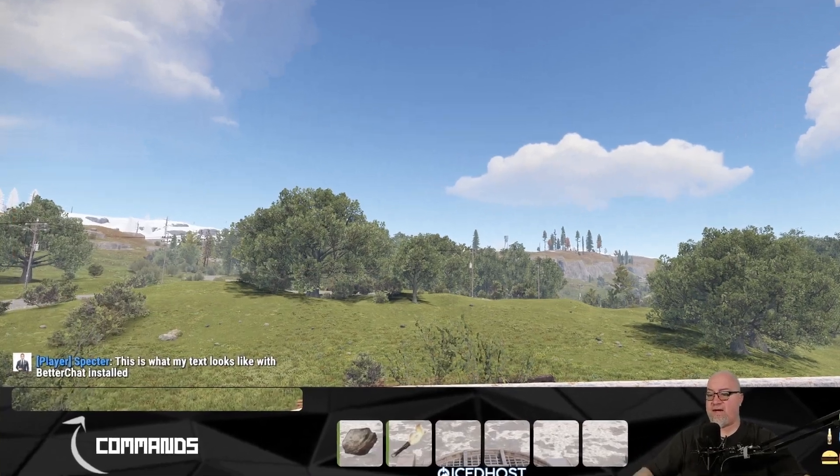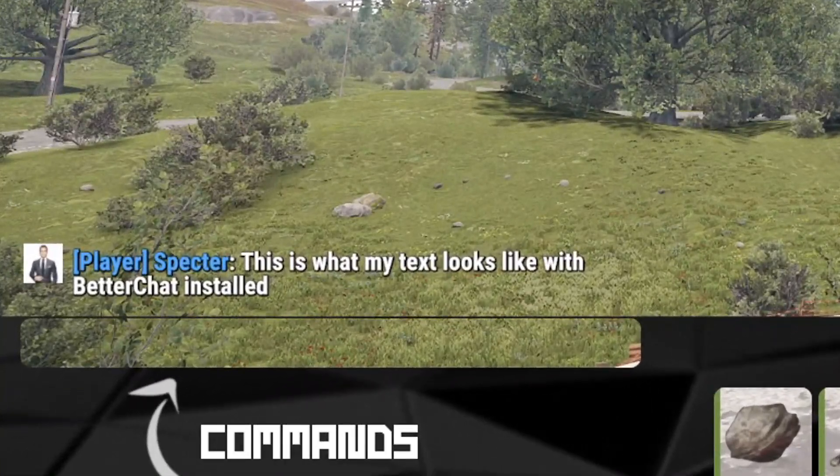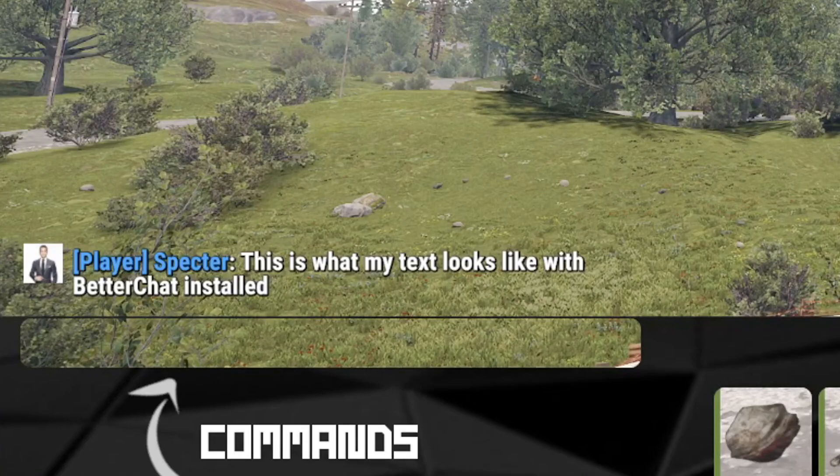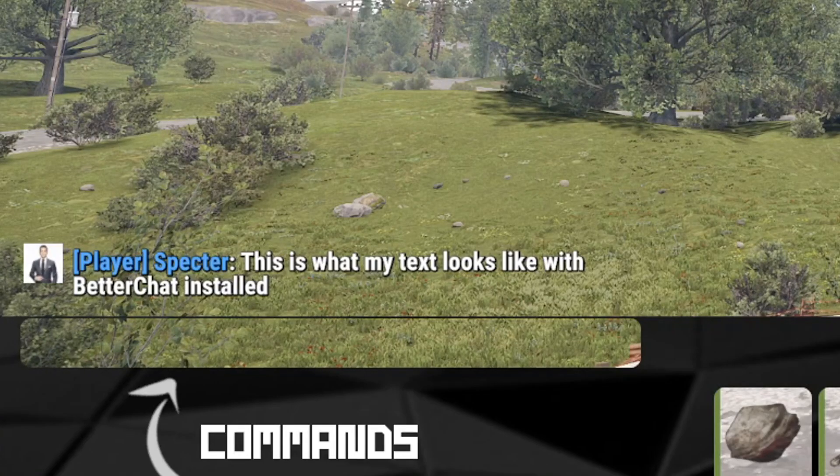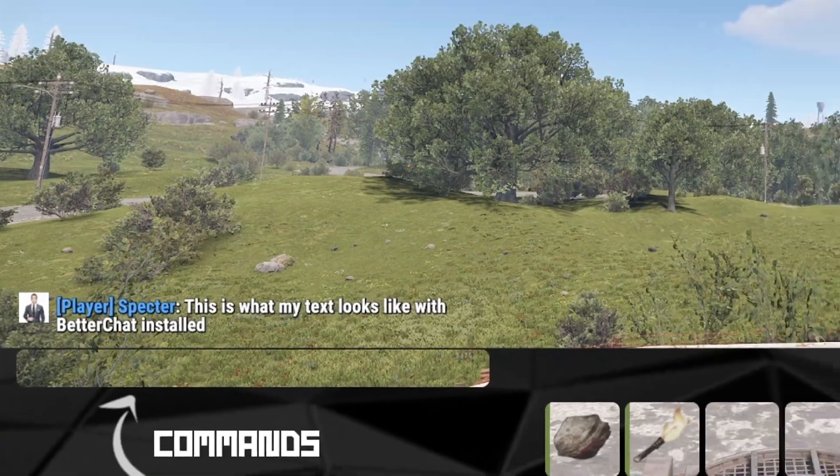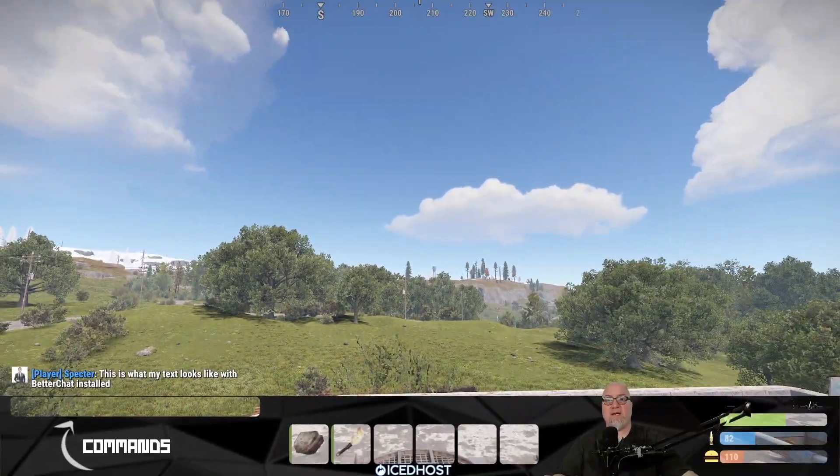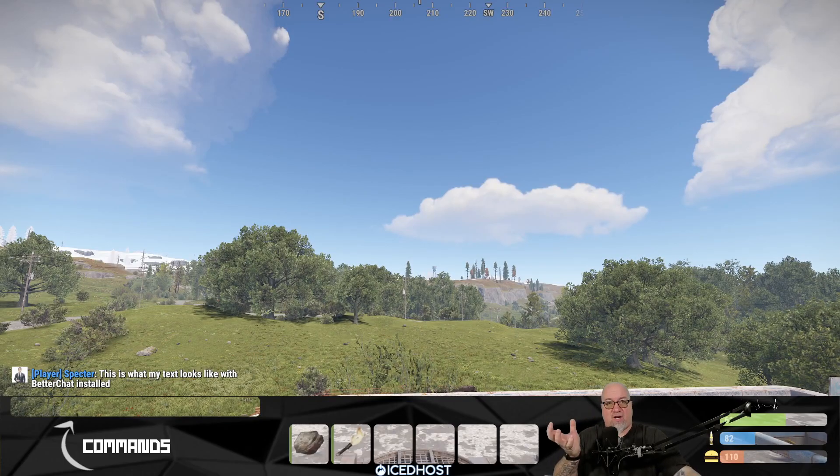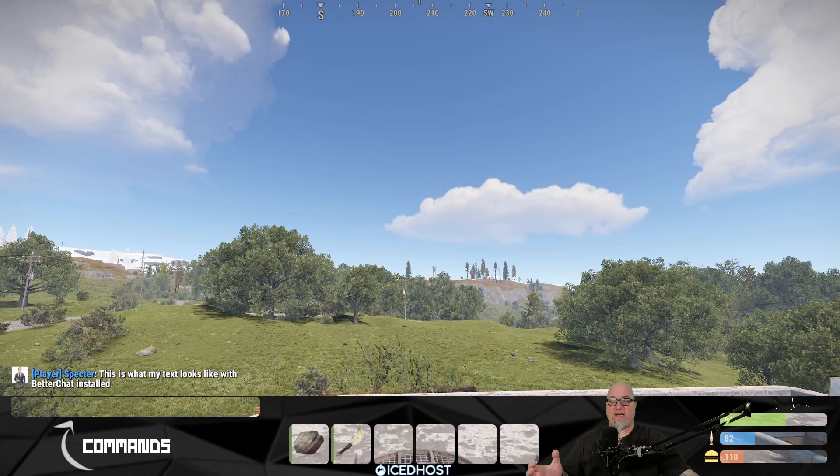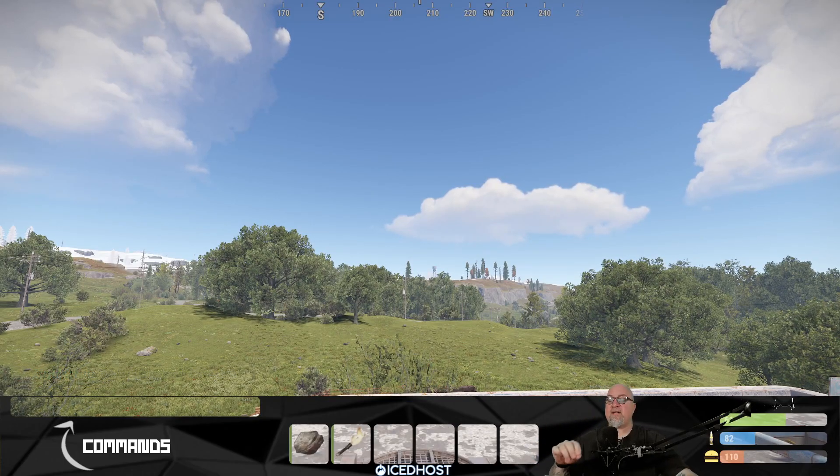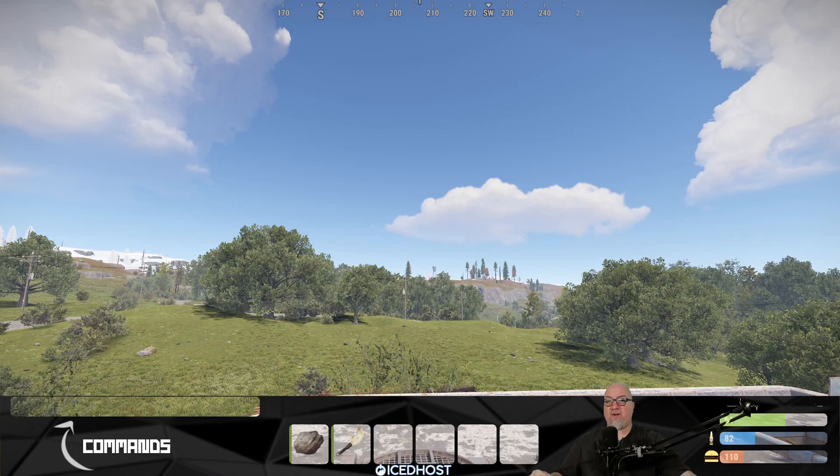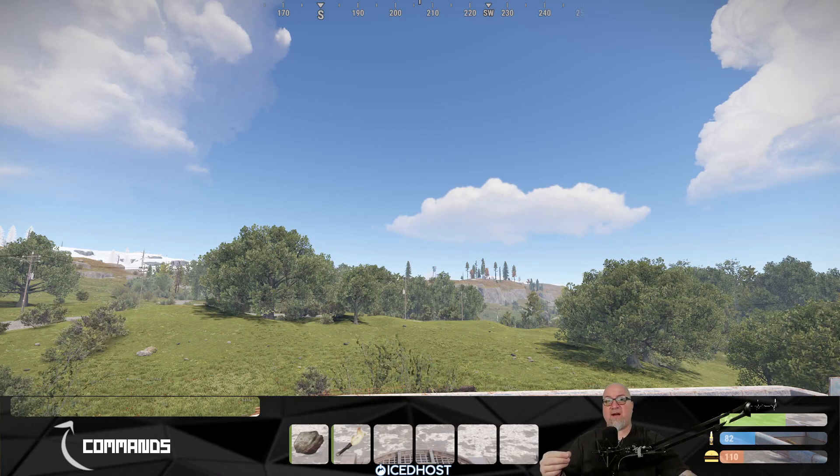So let's have a look at what my chat looks like now that we have better chat installed and no green removed. So as you can see there it says player next to my name and then my name and then it shows what my text actually is. This just drives me insane.